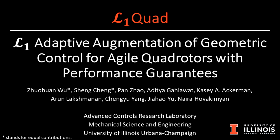In this video, we present L1 Quad for L1 adaptive augmentation of geometric control for agile quadrotors with performance guarantees.